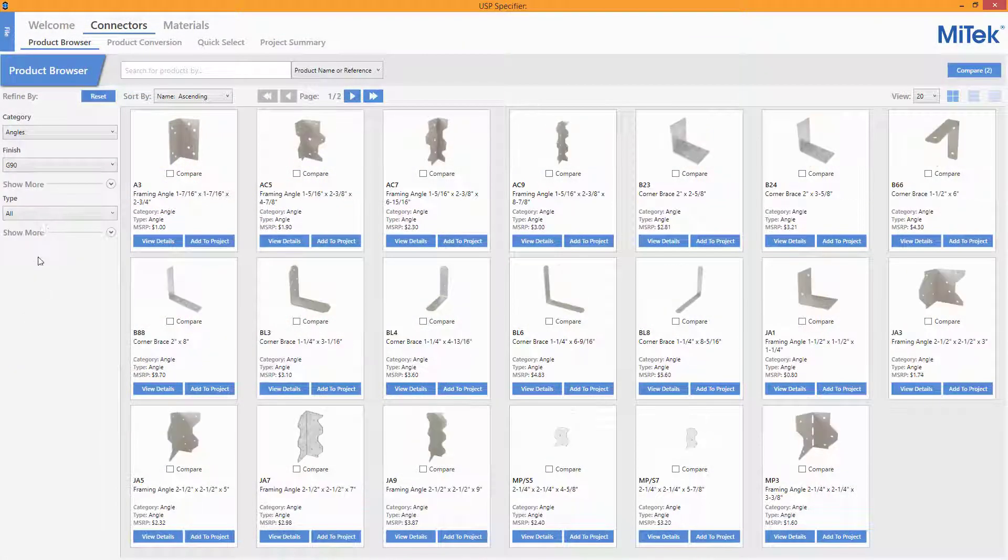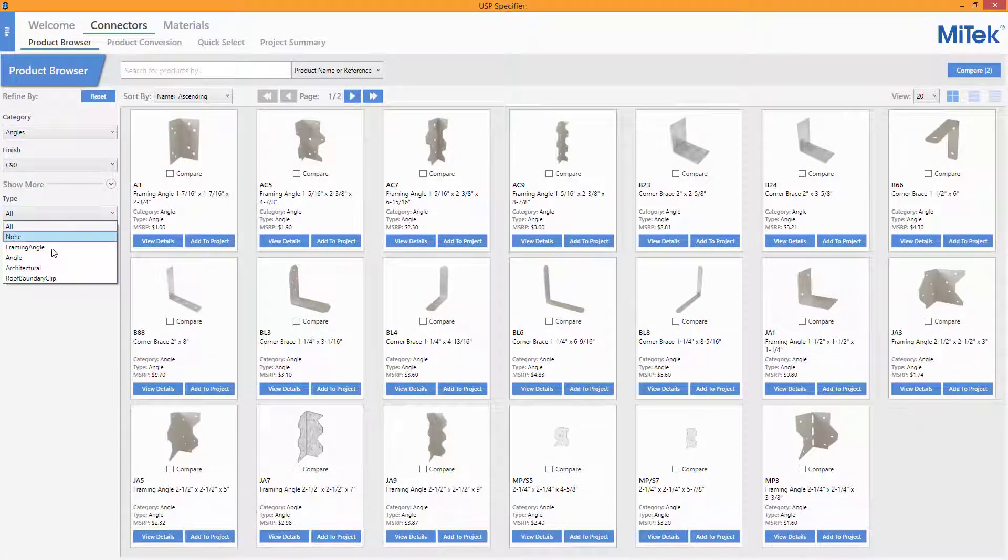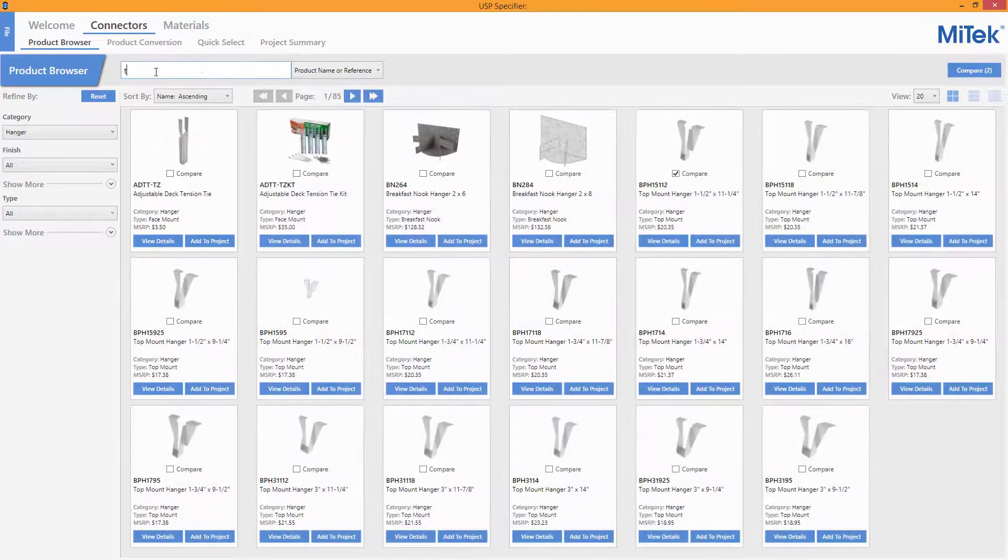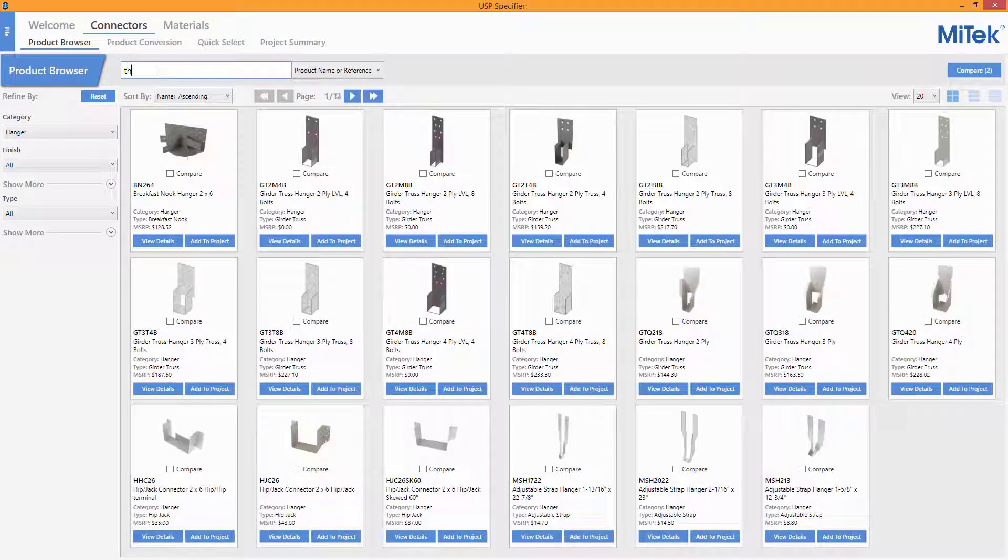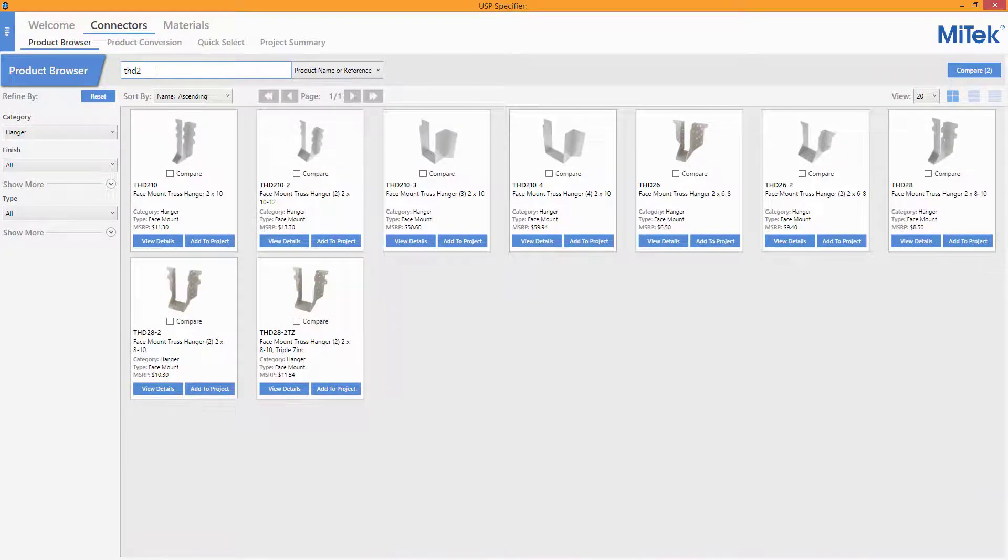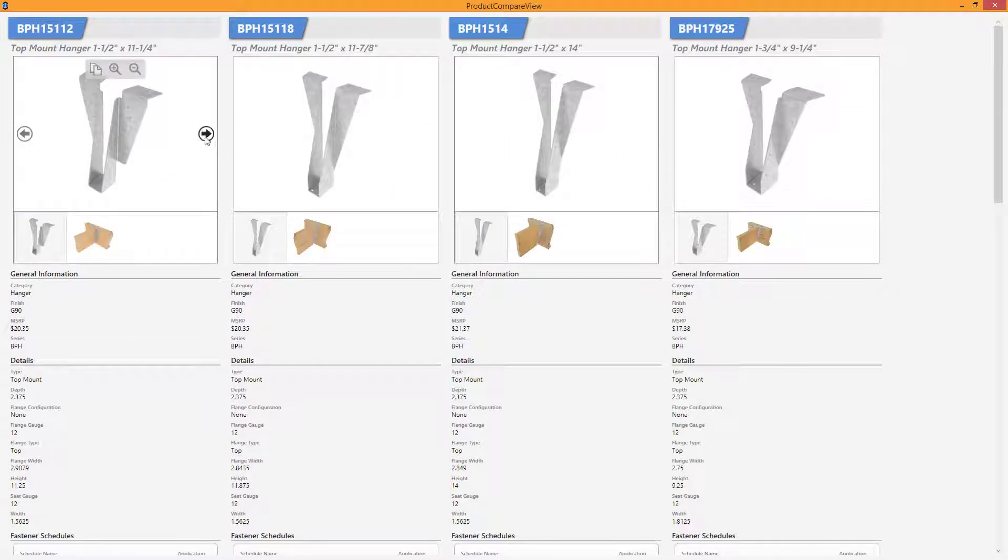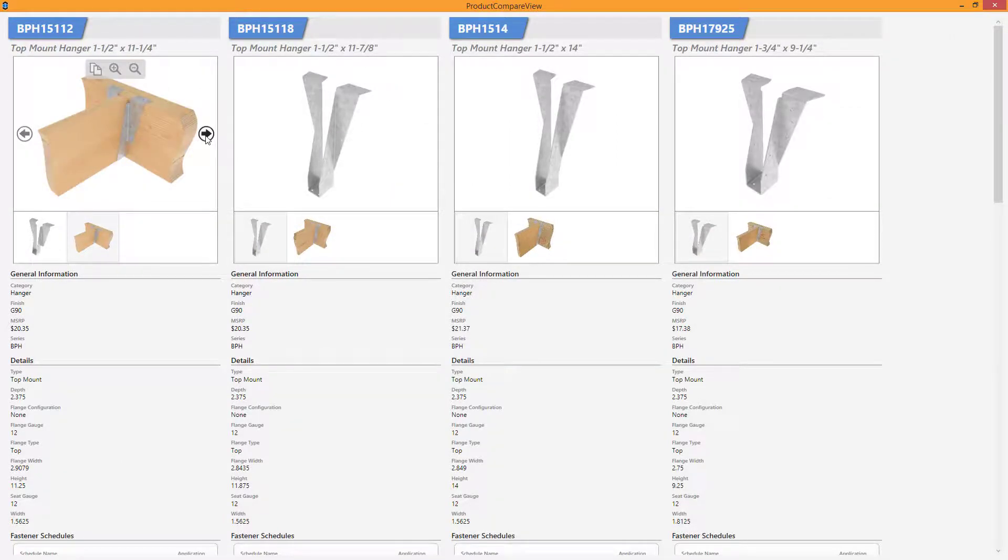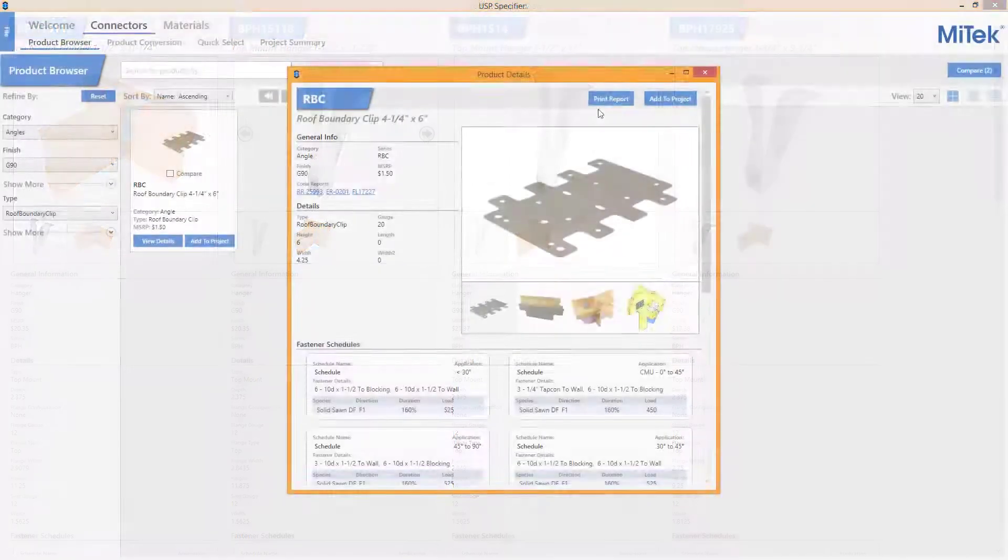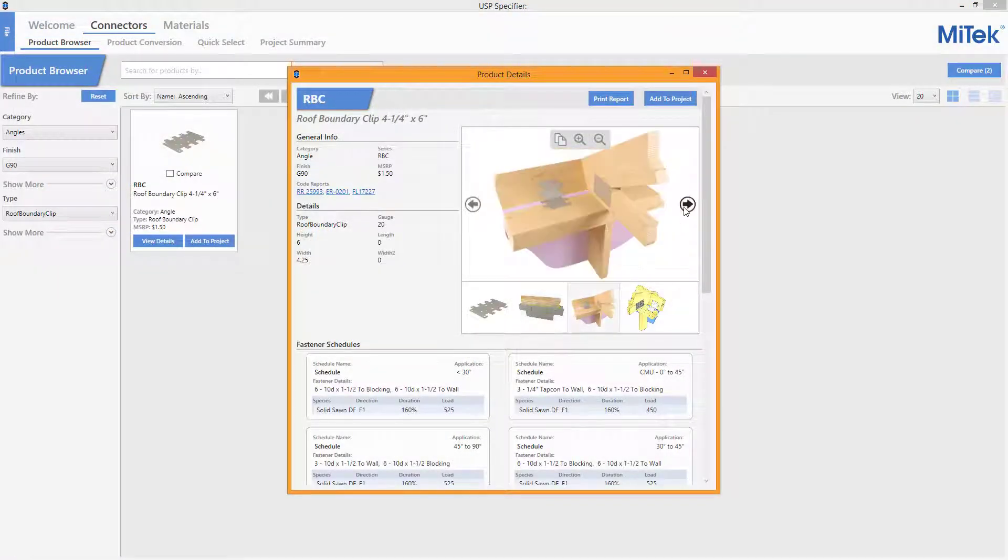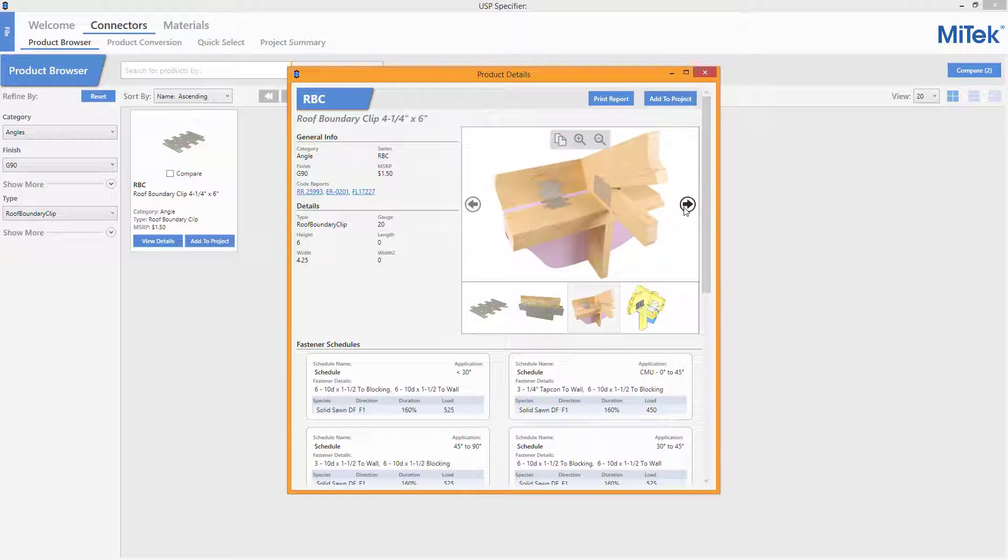In version 2.0, we have drastically improved filtering options, added new intuitive methods to locate the desired product, added the ability to compare up to four products side-by-side, as well as made details for each product much easier to get to and share if needed.